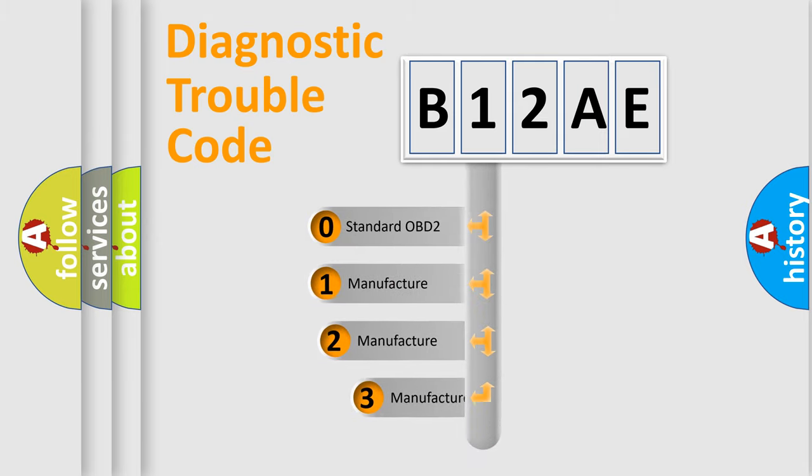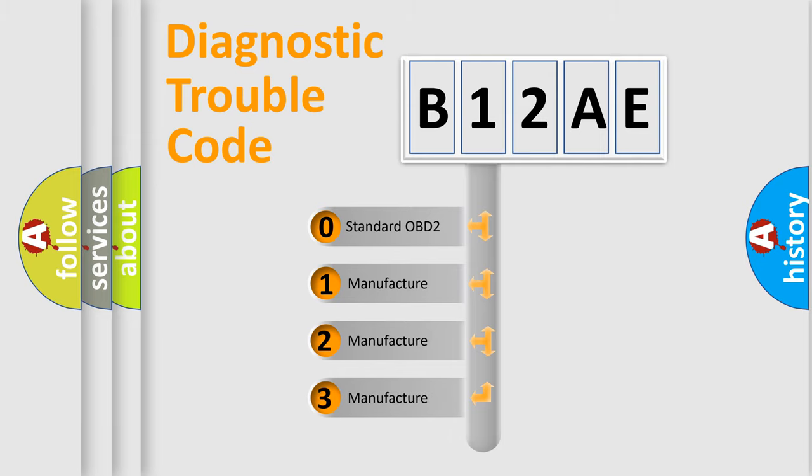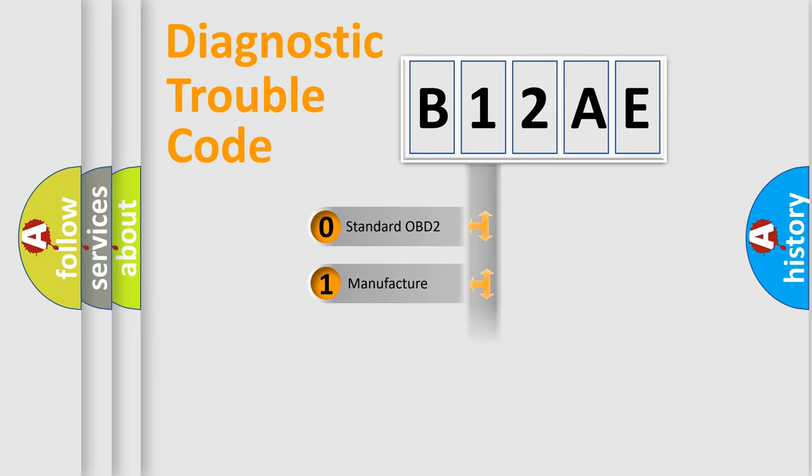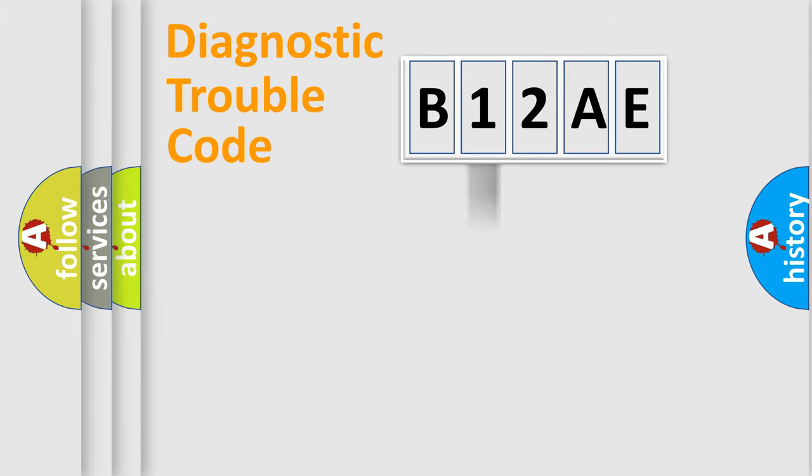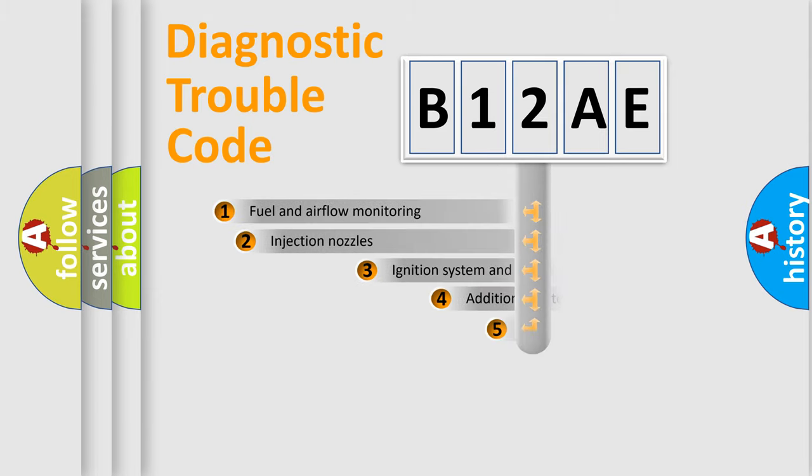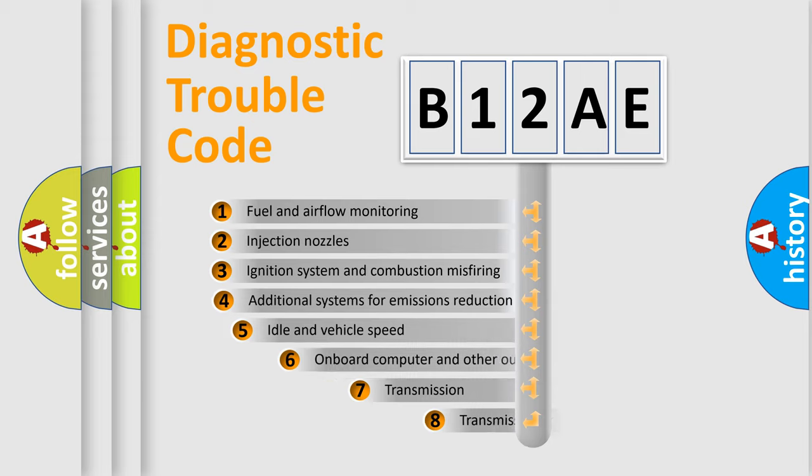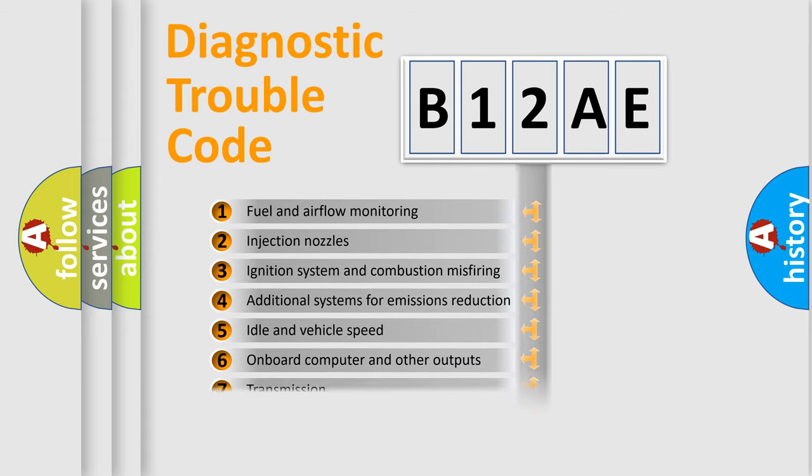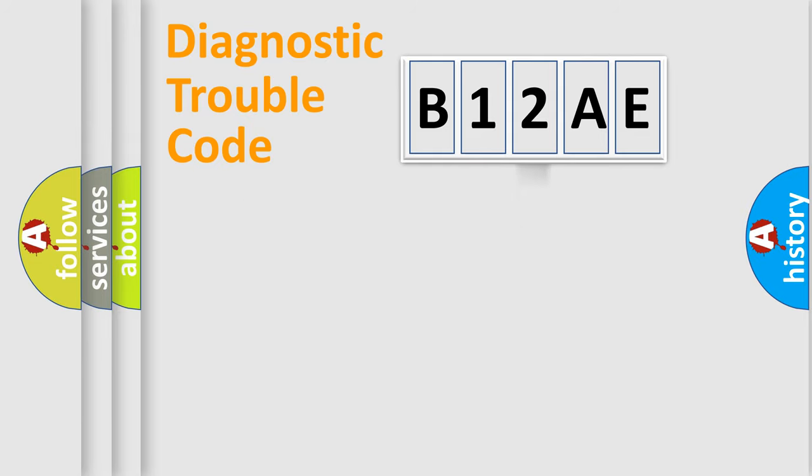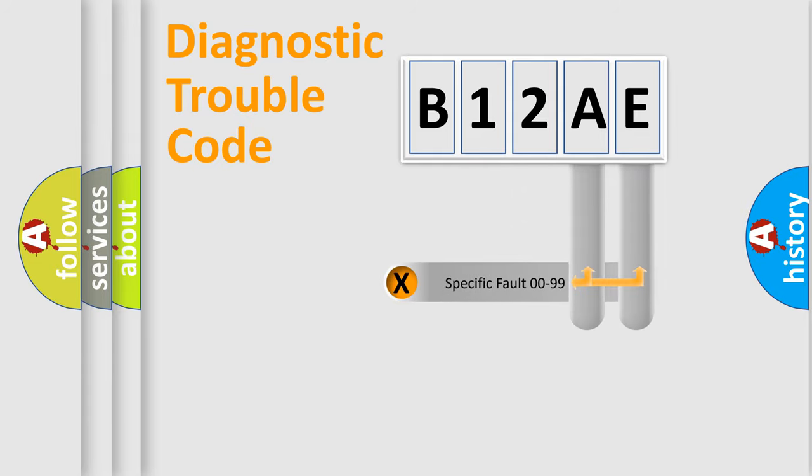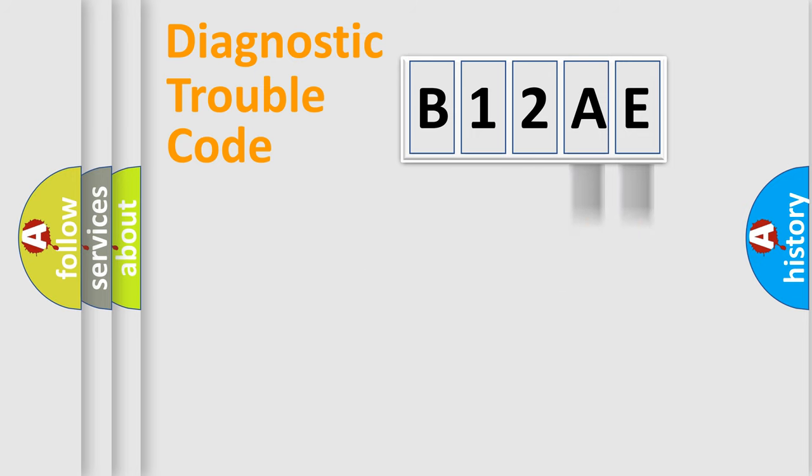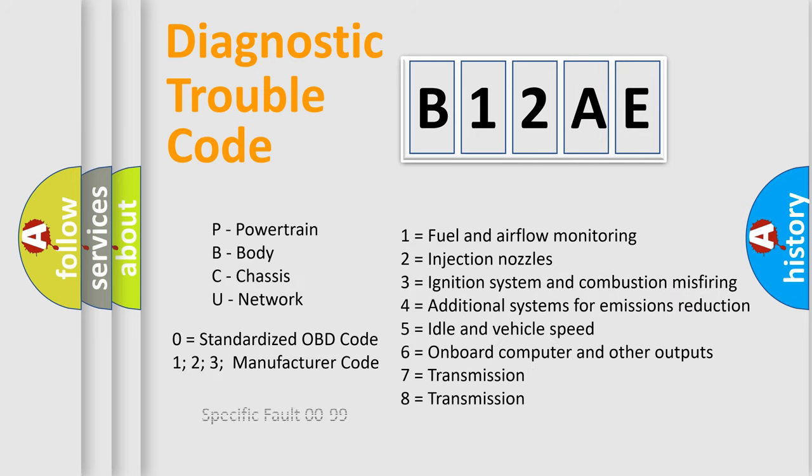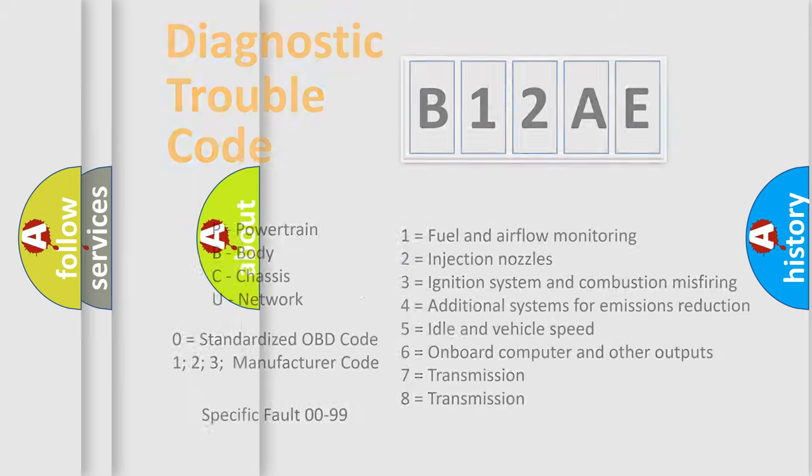If the second character is expressed as zero, it is a standardized error. In the case of numbers 1, 2, or 3, it is a manufacturer-specific expression of the car error. The third character specifies a subset of errors. The distribution shown is valid only for the standardized DTC code. Only the last two characters define the specific fault of the group. Let's not forget that such a division is valid only if the other character code is expressed by the number zero.